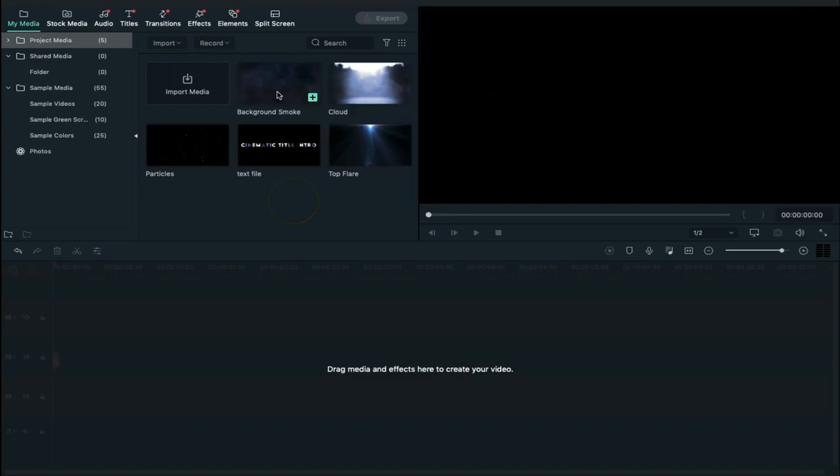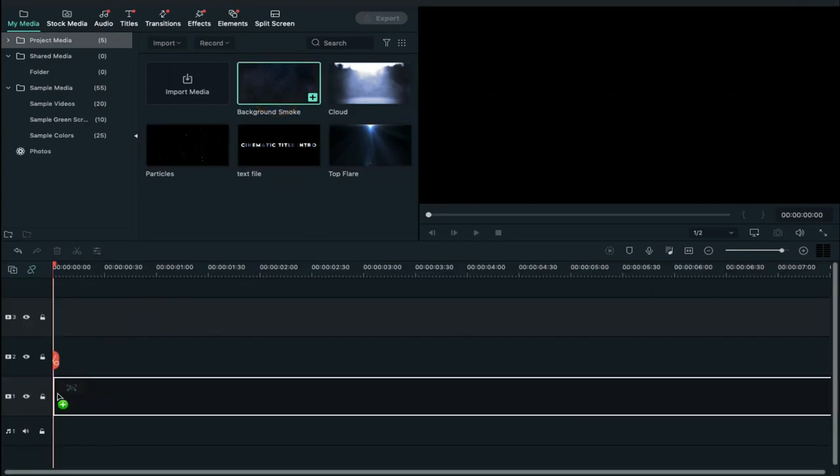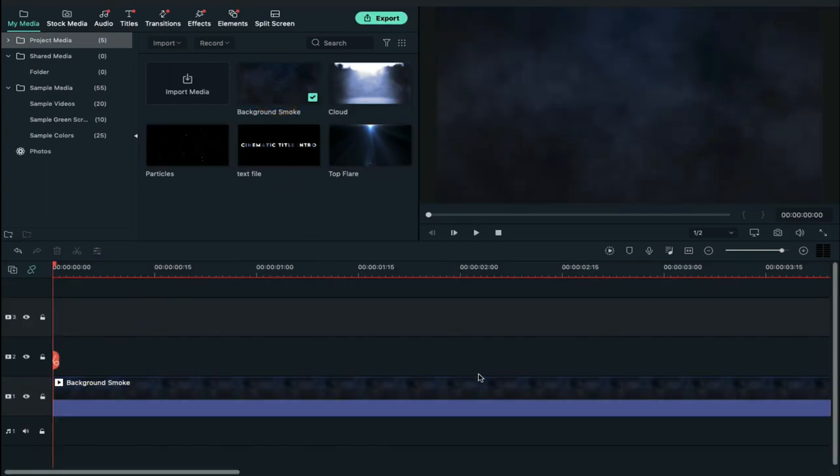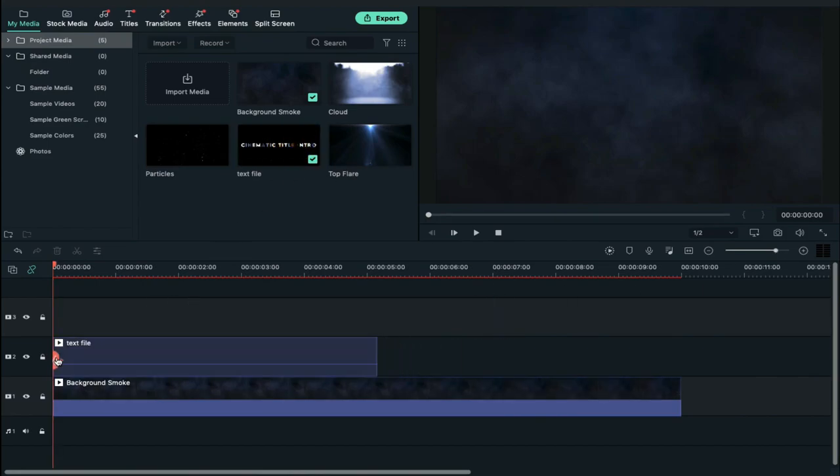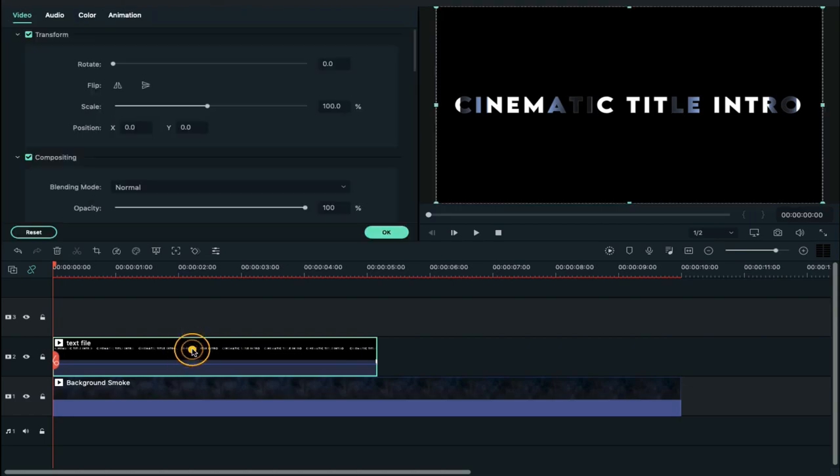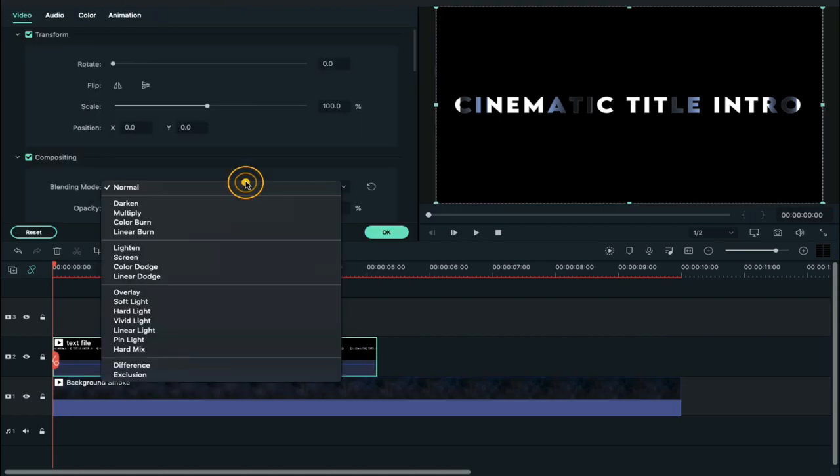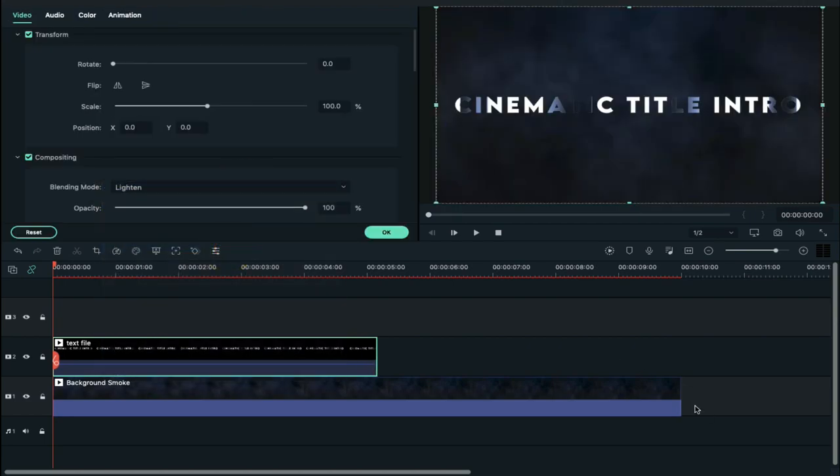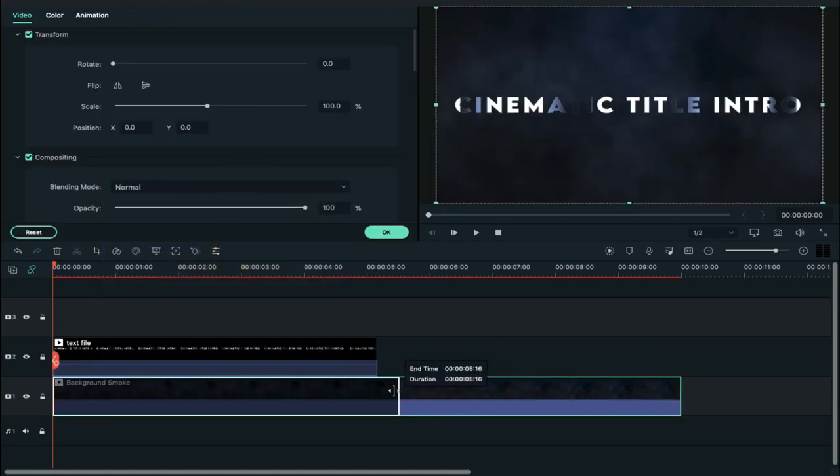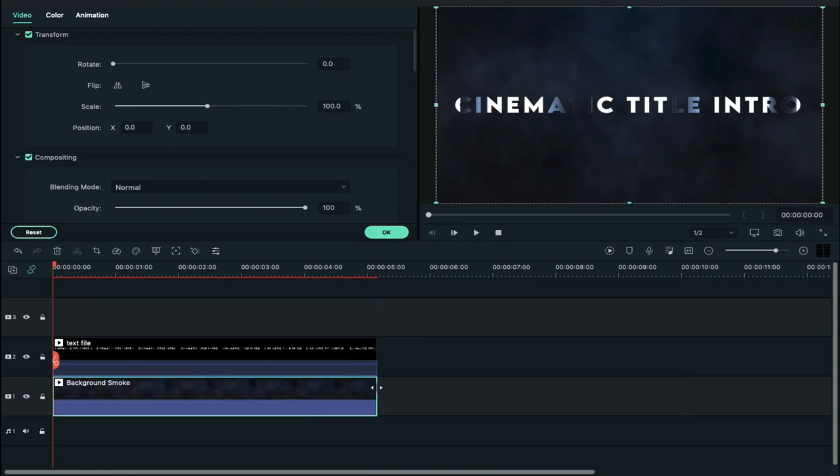Now drop the background smoke clip on track 1 and then drop the text video file on track 2. Double click on it and change blending mode to lighten and decrease background duration.